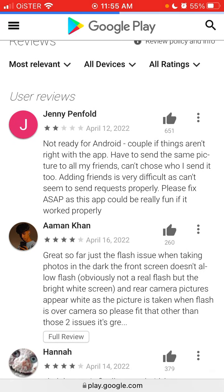Not ready for Android — a couple of things aren't right. You have to send the same picture to all your friends, you can't choose who you send to, and adding friends is very difficult.